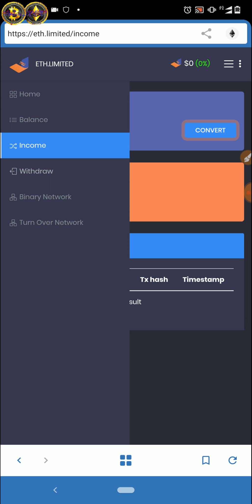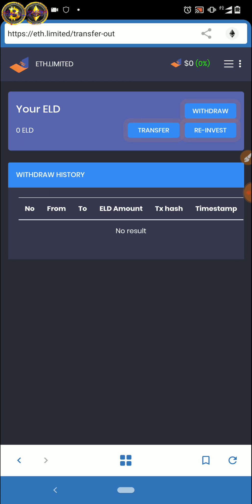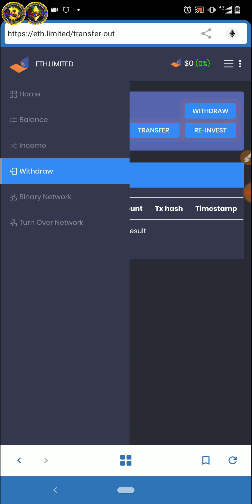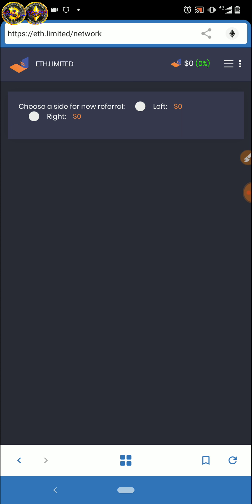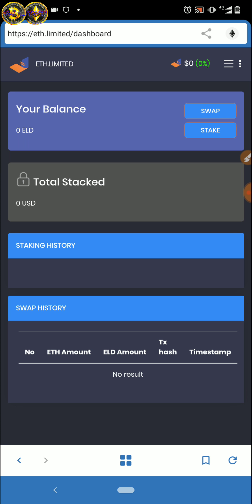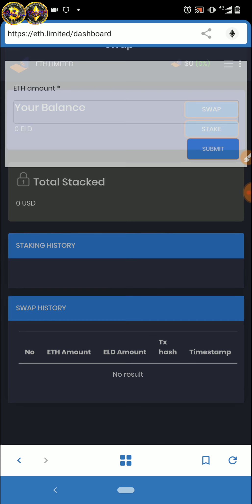Dan di sini juga bisa di-withdraw teman-teman. Ada juga binary network — binary network itu adalah referral teman-teman. Di sini binary network yang kanan berapa dan yang kiri berapa, referral teman-teman seperti itu. Dan kita bisa juga di sini swap balance.